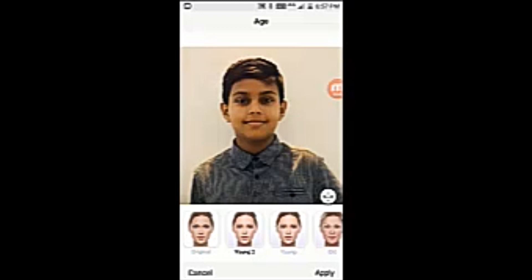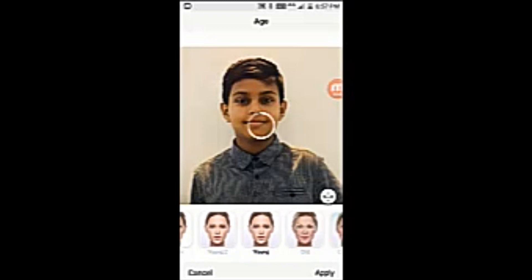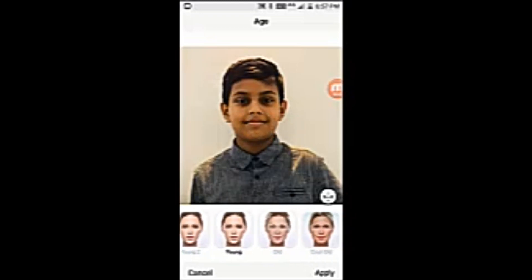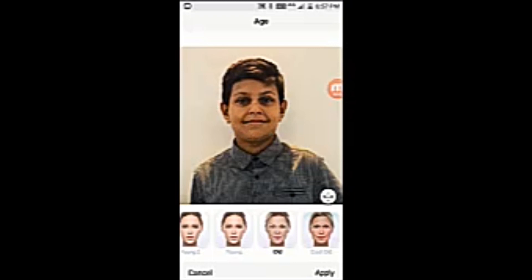It just looks like me. Let's try young. No change. Let's try old. Yeah. Oh shit. Look at that, look at my face.